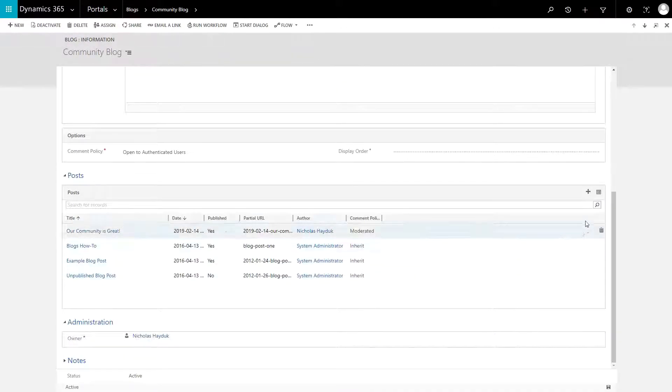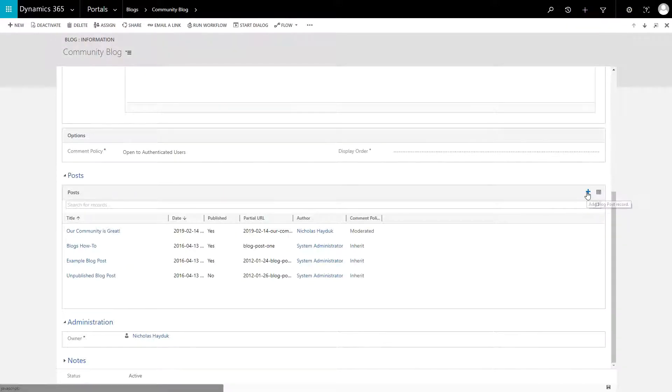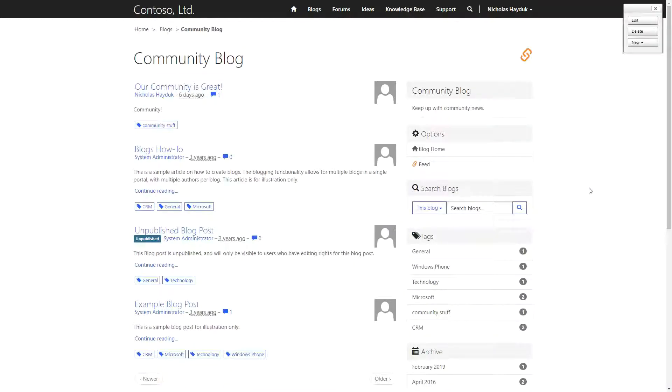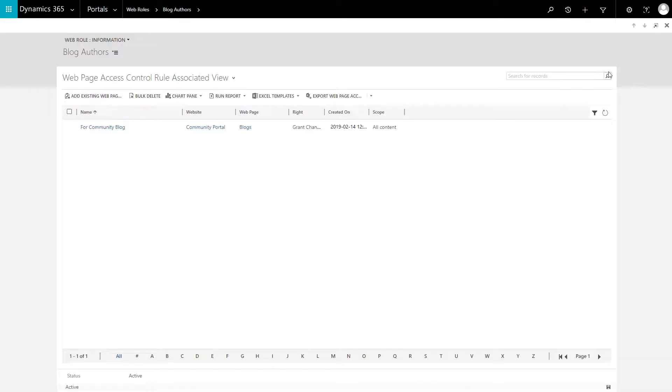New blog posts can be created within Dynamics 365, or on the portal itself, via front-side editing. Ensure you've added the desired web roles to the author roles relationship to enable the front-side editing capabilities.